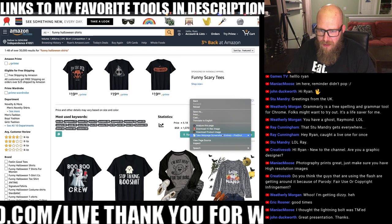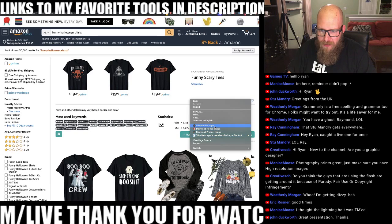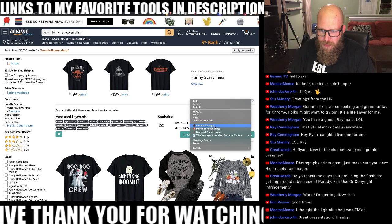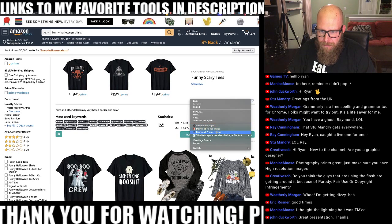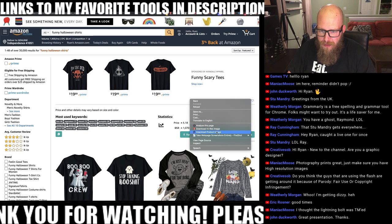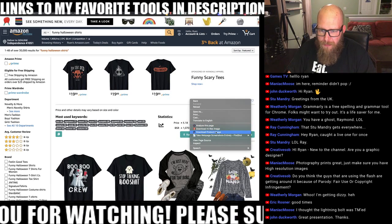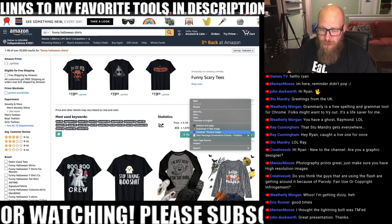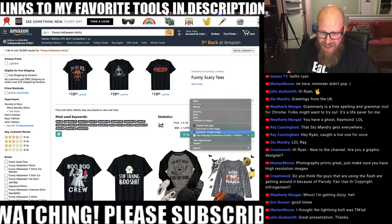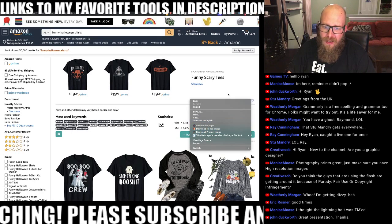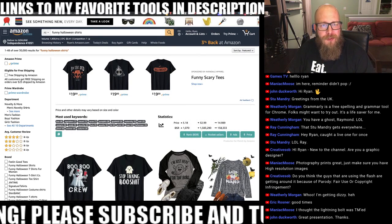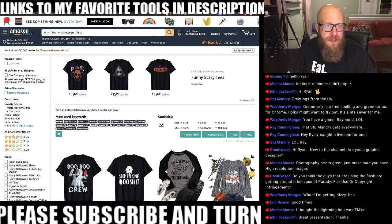If you right-click, there's an option that lets you download the product image. So it can do all sorts of things.